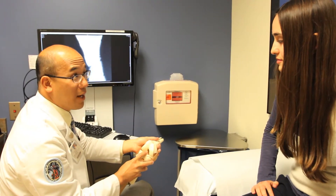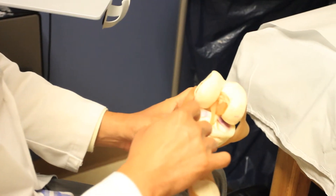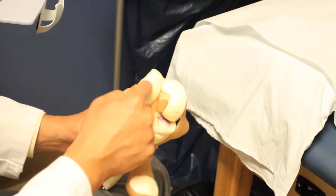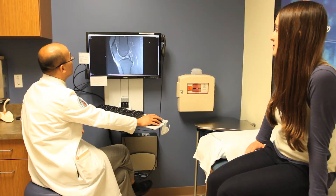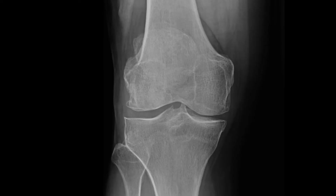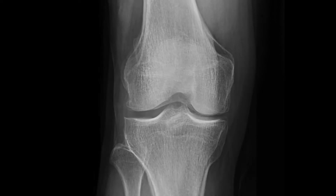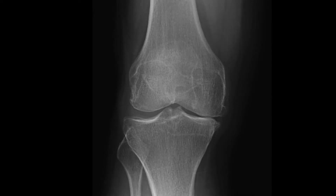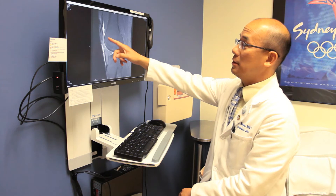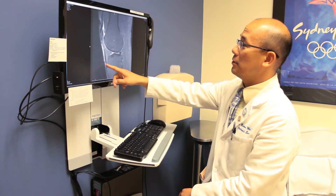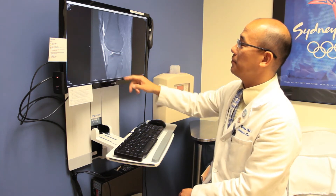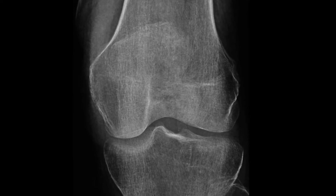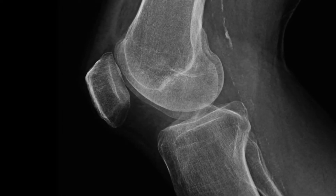Osteoarthritis is characterized by degeneration of cartilage, meniscus, bone, and other joint tissues. The clinical diagnosis is based on patient symptoms and X-ray radiographs showing a decrease in joint space, which indirectly indicates the loss of cartilage. It is now known that radiographic evidence of the disease is detected too late, when structural changes have occurred which cannot be reversed or controlled with currently available treatments.